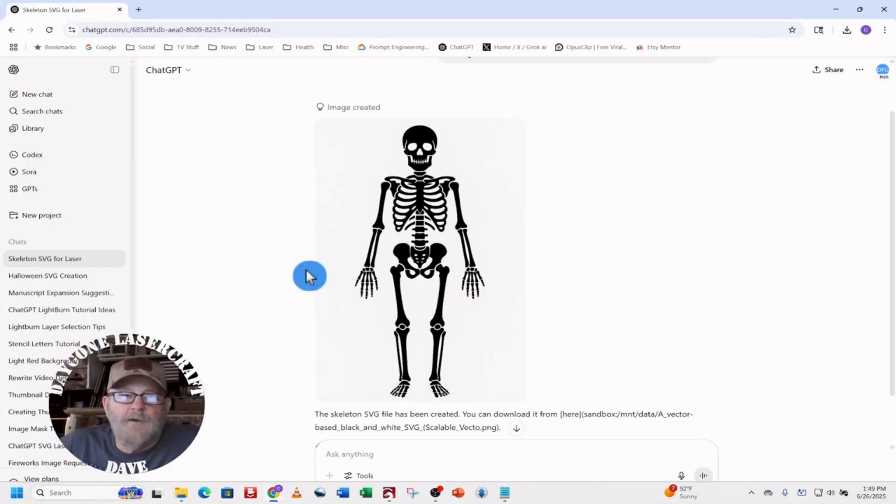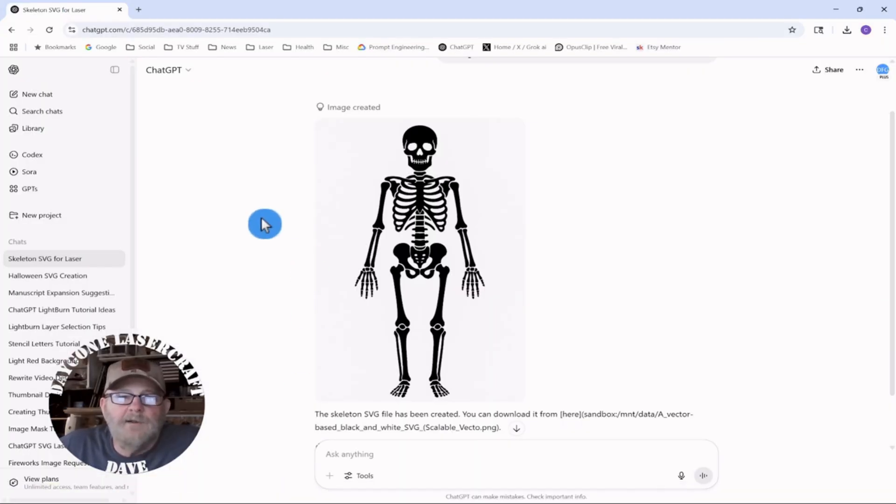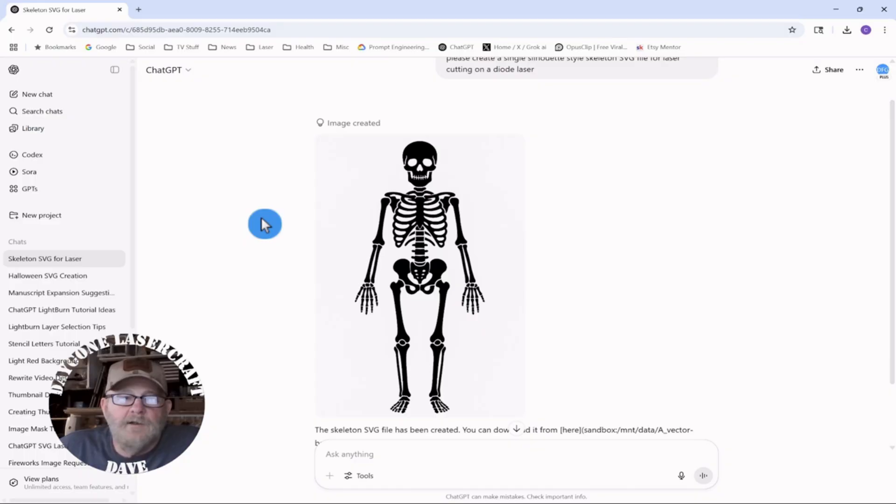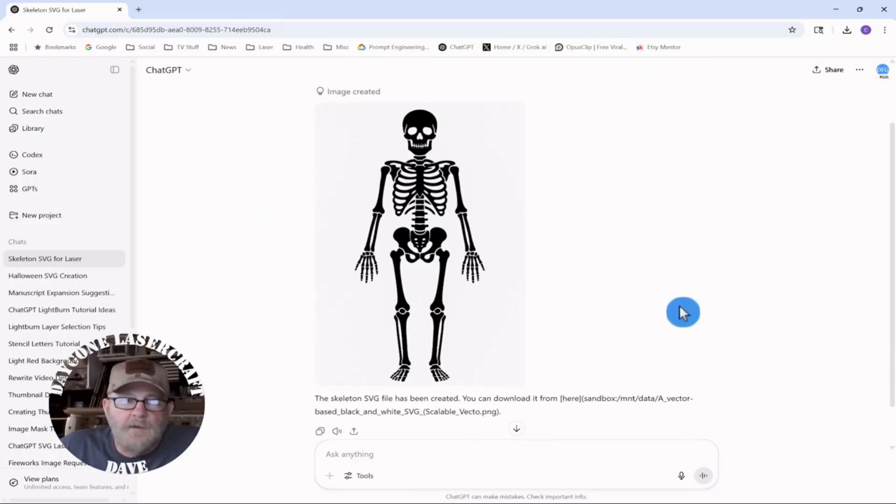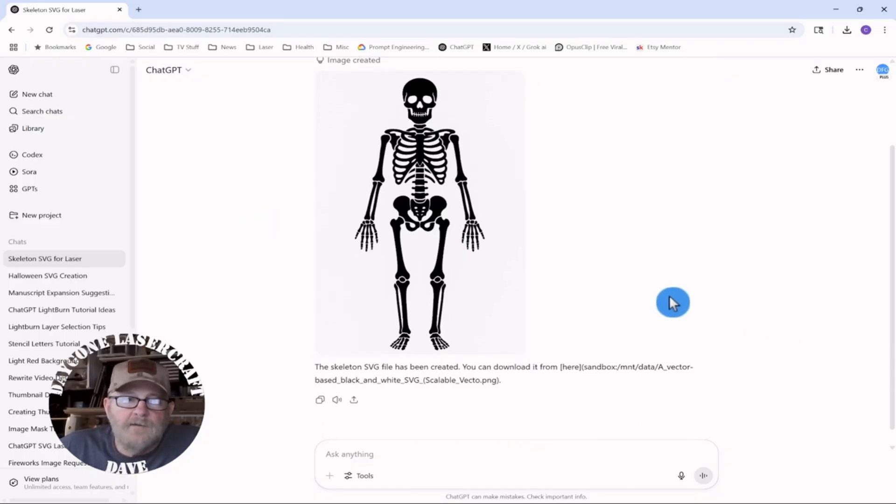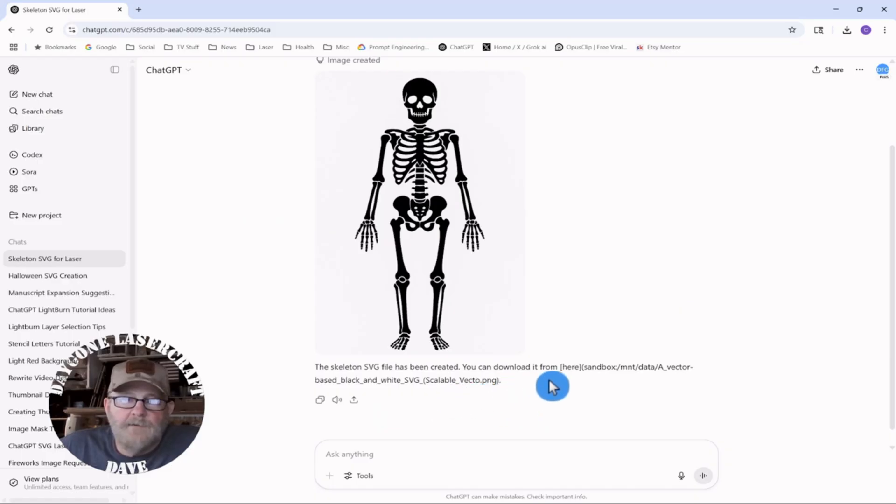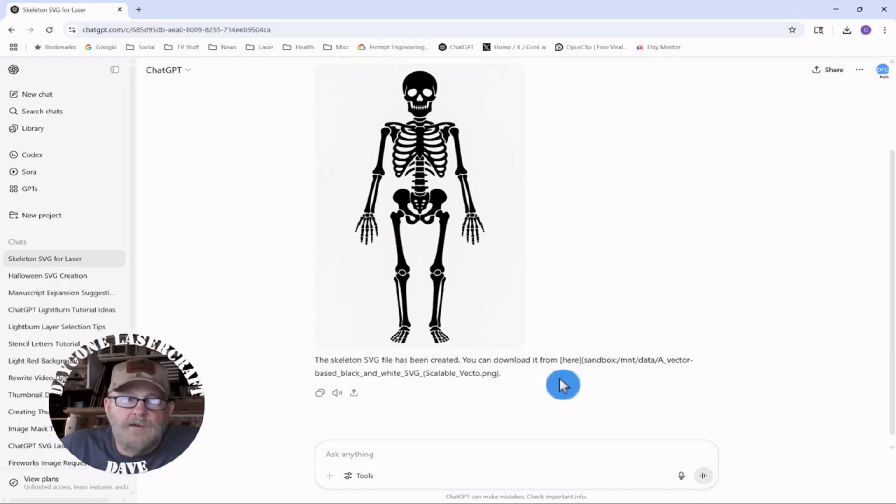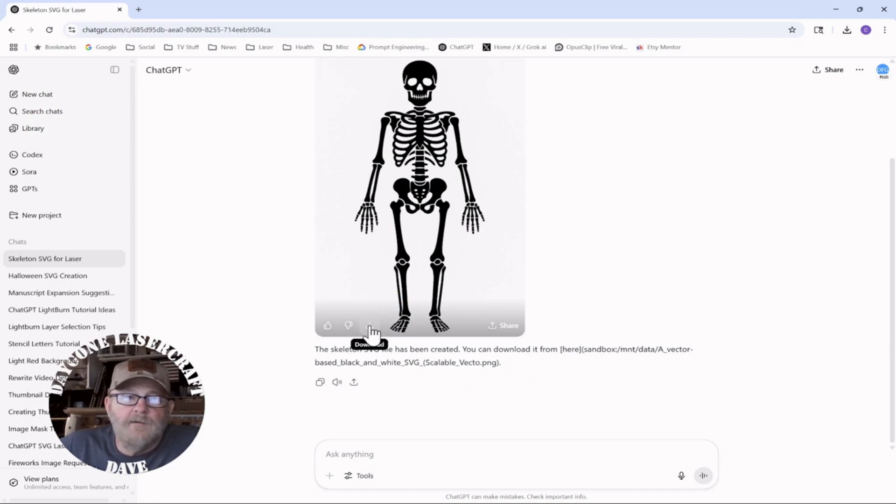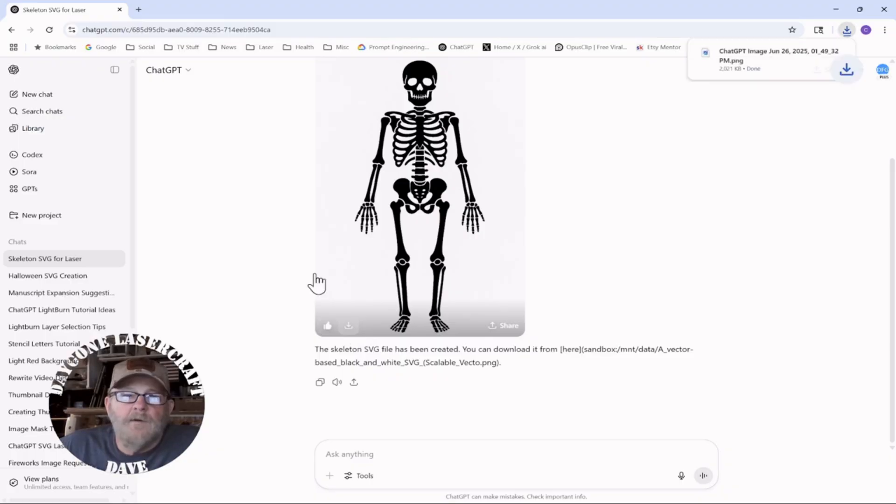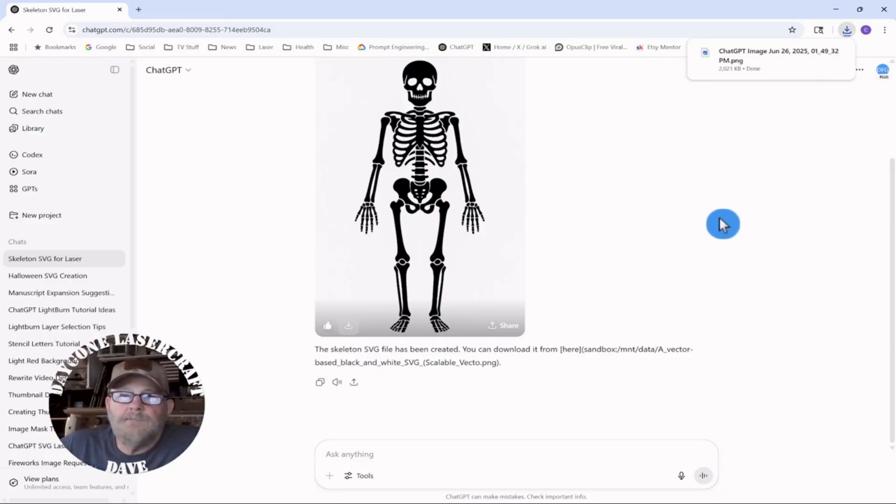I'm not purposely rambling. So it gave us the skeleton. Let's download. It says it's a vector, but it's not giving me a download for a vector. So, let's just download here. Let me give it a thumbs up, because it likes getting a pat on the back. And then we'll download it.